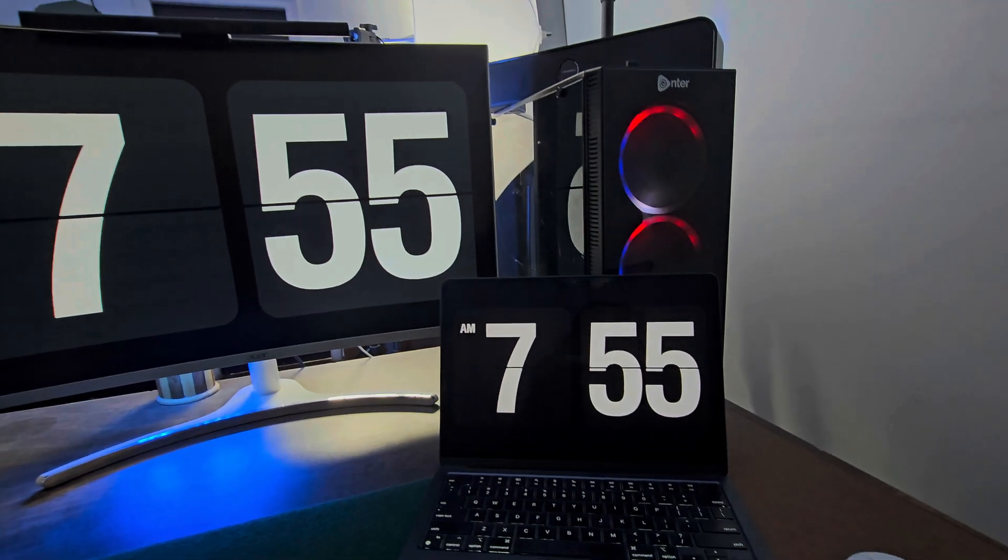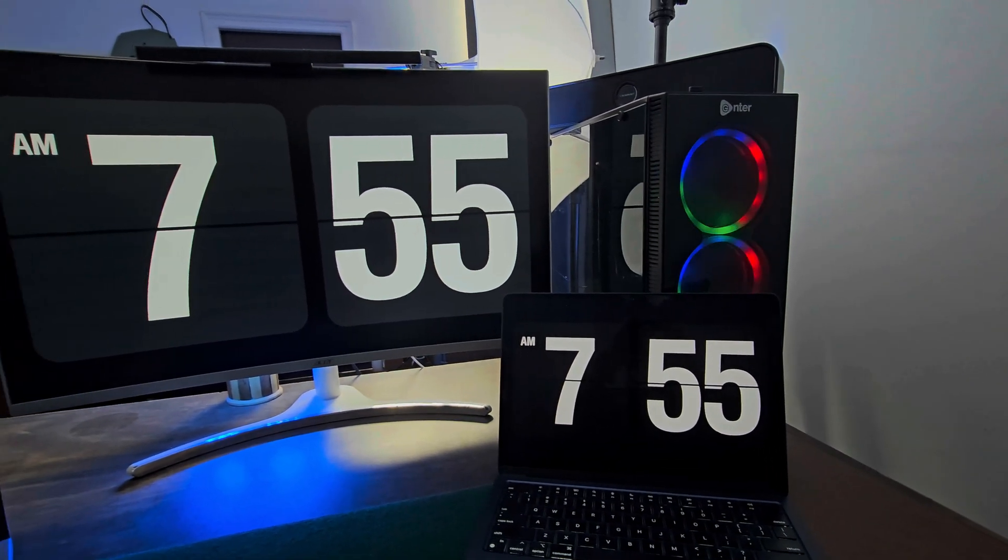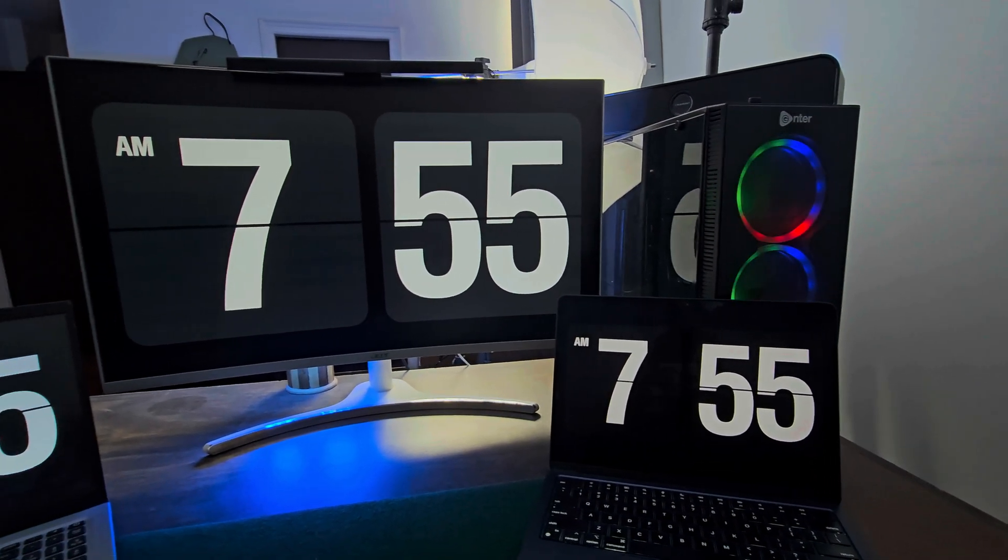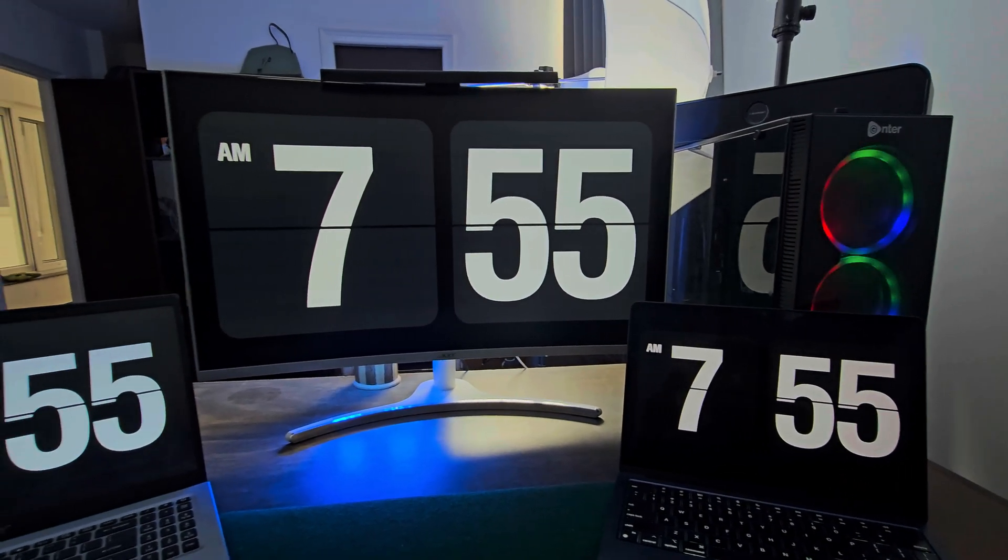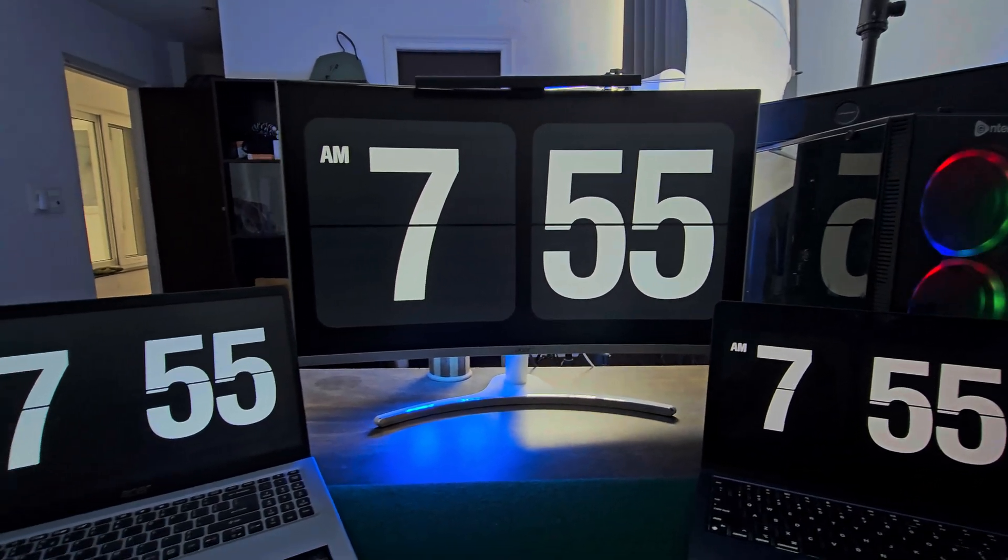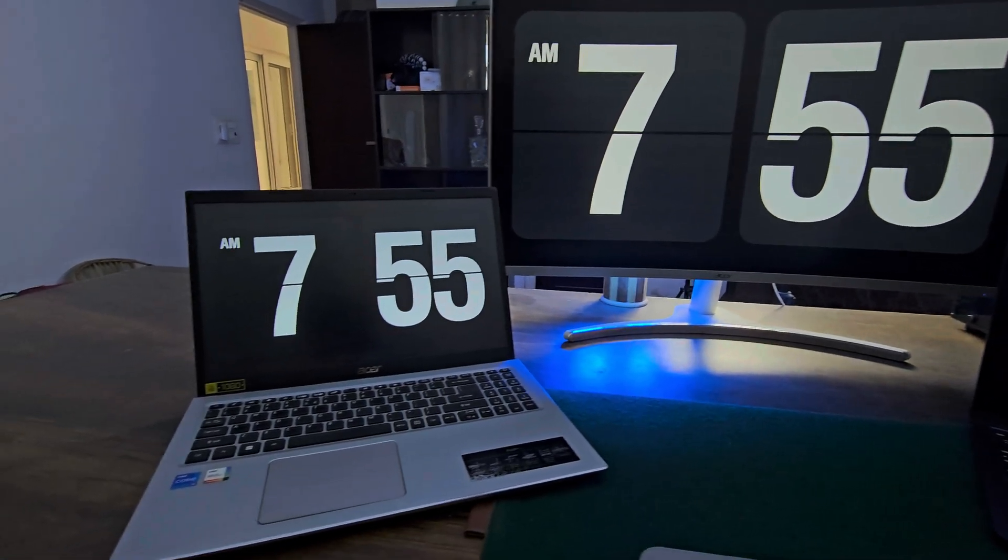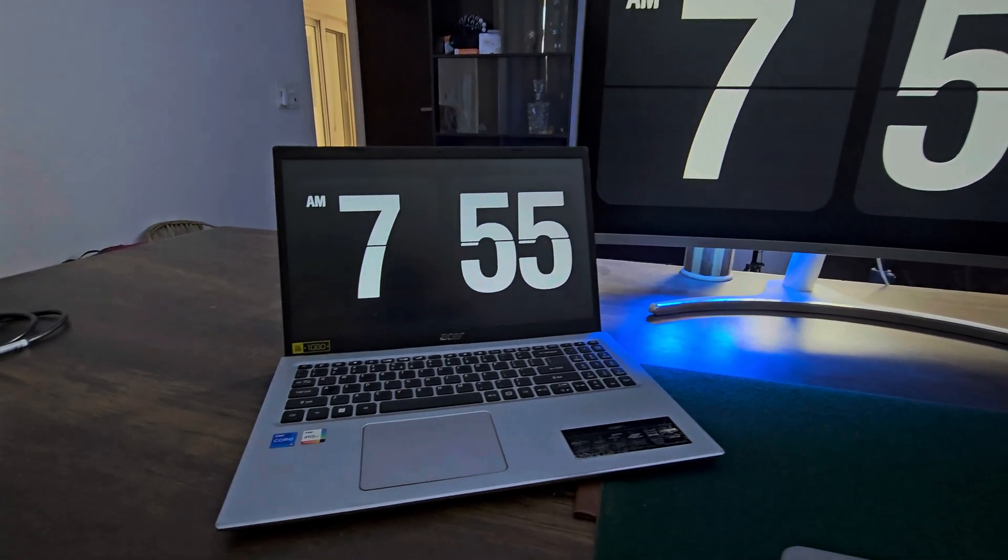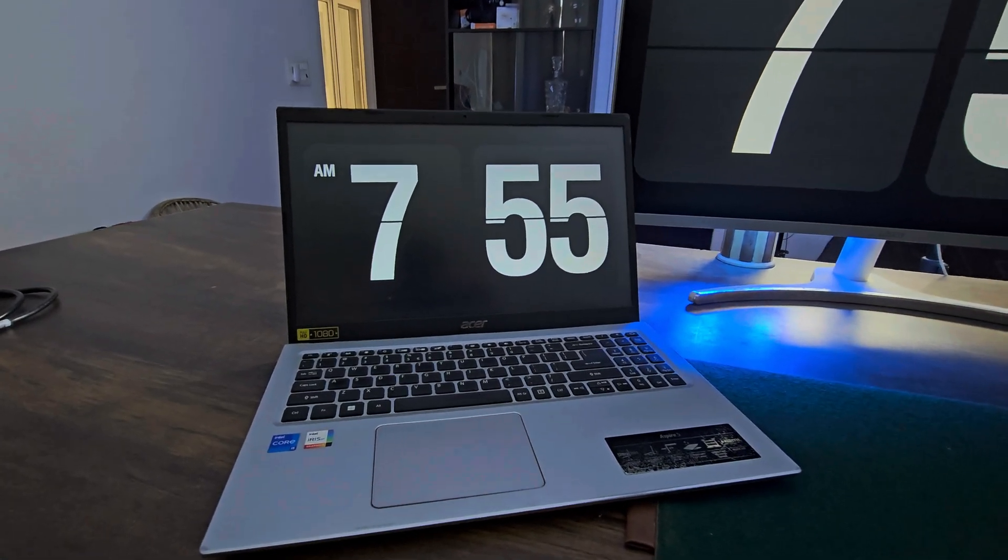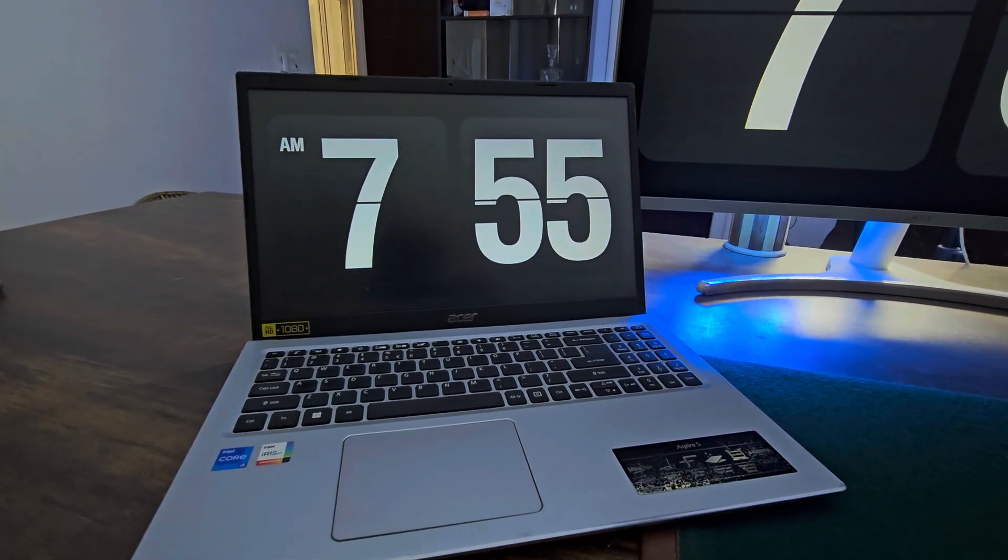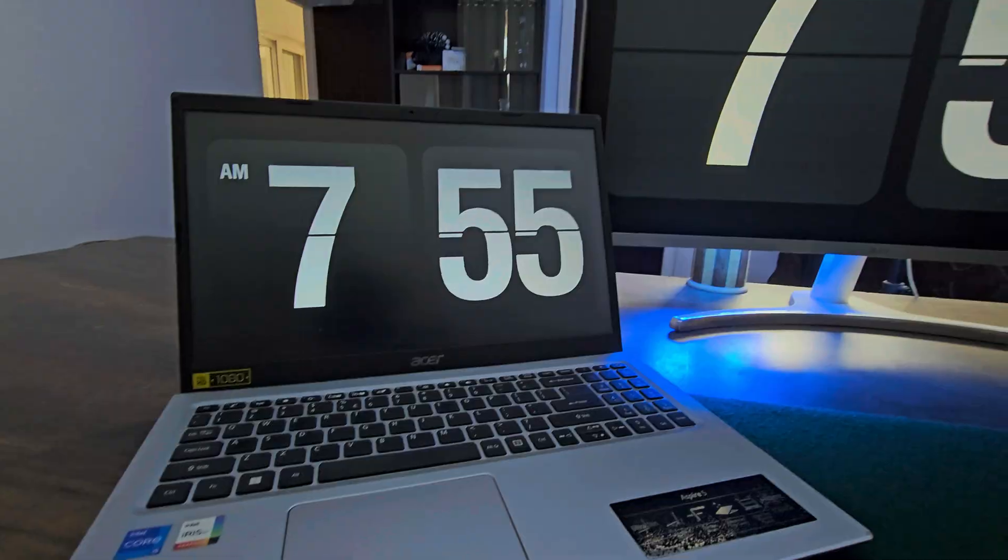Fliqlo is a flip clock screensaver that displays the time in large white numbers on a black background with a cool flipping animation. It's perfect for productivity, home offices, or just a stylish touch to your setup.